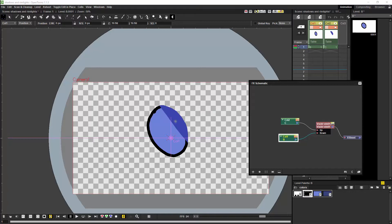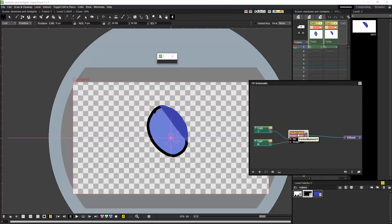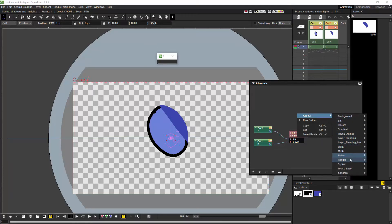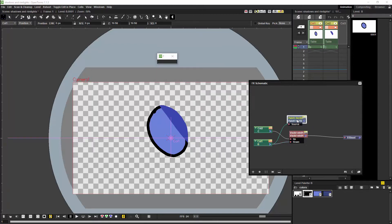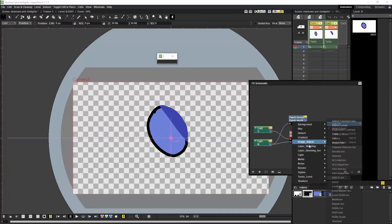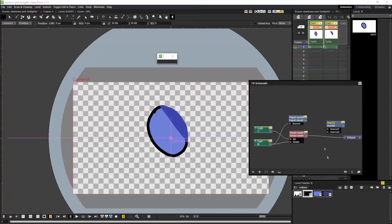We can now paint shadows slightly more quickly because we no longer have to worry how accurate the shadow is outside of the original shape. Unfortunately the shadow effect we have now is not exactly what we want. In order to fix this effect we are going to need to bring the lines forward. To do that we are going to add a palette filter node, then we are going to change the actions to keep, change the color indices to 1, and then plug the original node into the source. Once that is finished we are going to get an over node and plug the palette filter into source 1 of the over node.